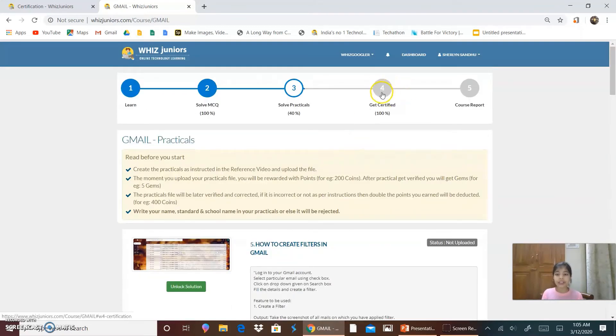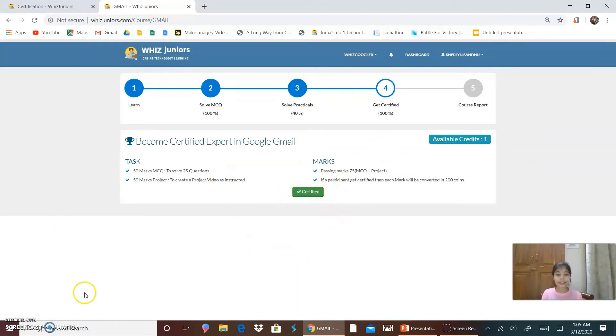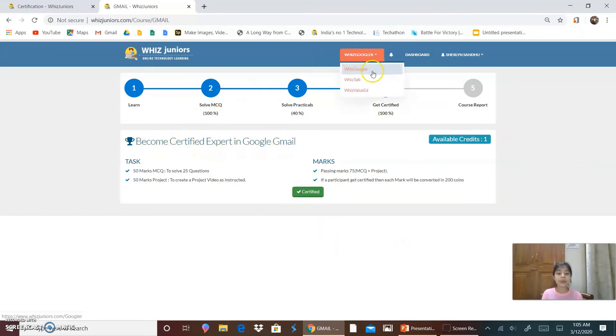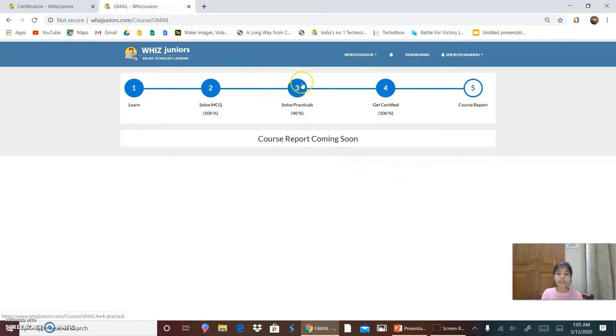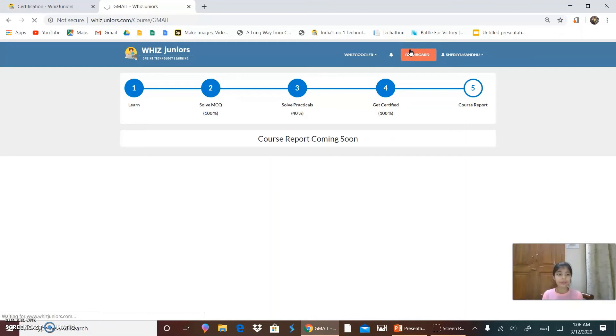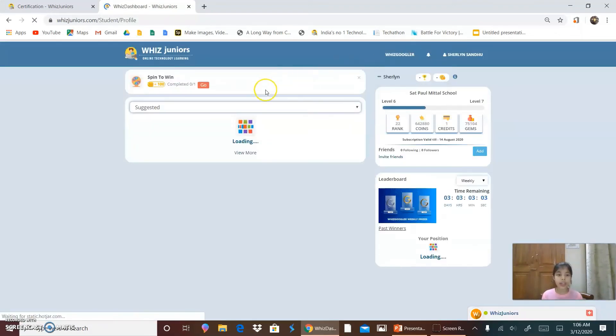Then for getting certified. As you can see, I'm already certified. So you have to click on this button. And then you can become a certified expert in Google Gmail by doing the courses and record a video. So this is where the course report comes. Now I'll click on dashboard. This is taking me to my dashboard again.